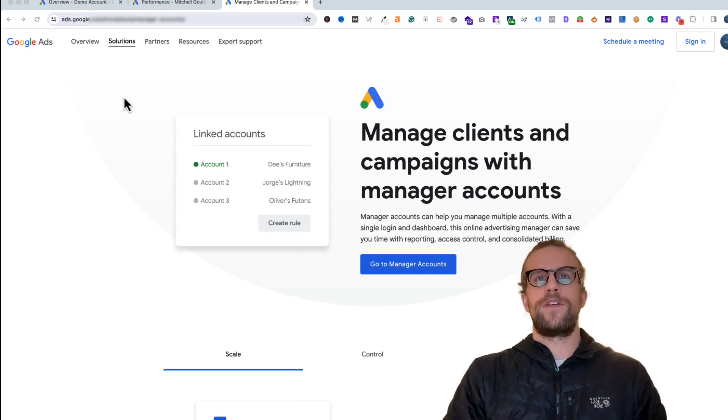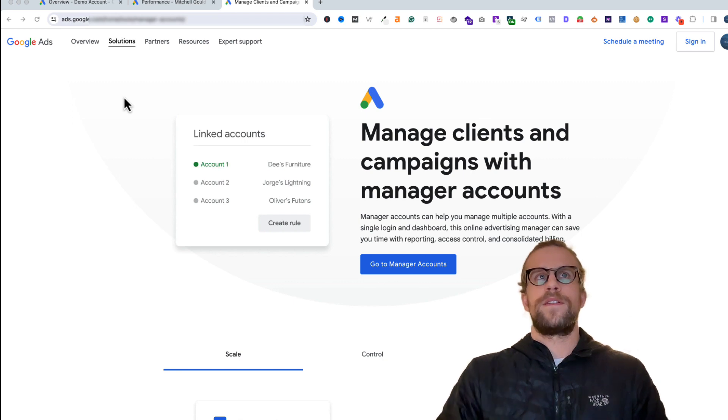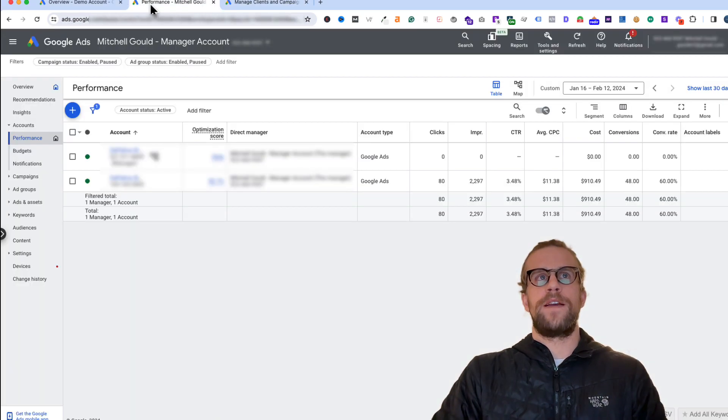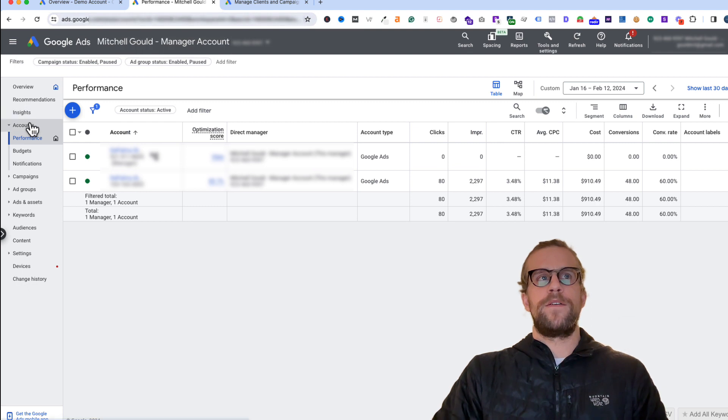Now I'll show you how to request access to a Google Ads account from your manager account. You're going to go into your manager account here and go under accounts and click on performance.